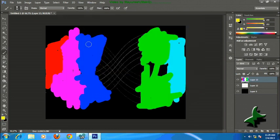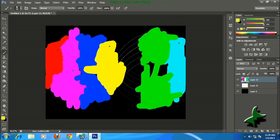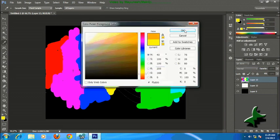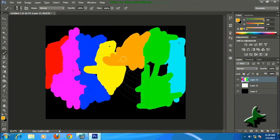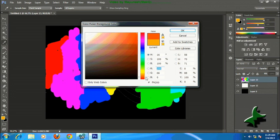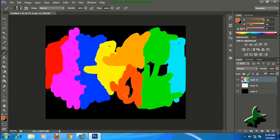Now yellow. Then orange. We have done here, almost done.